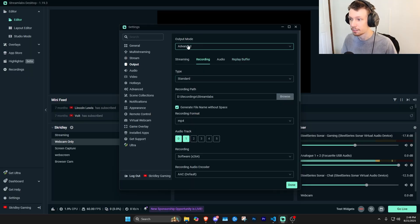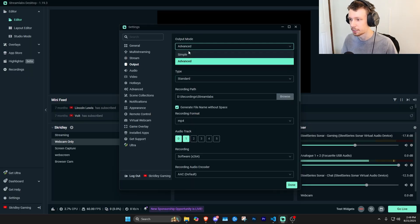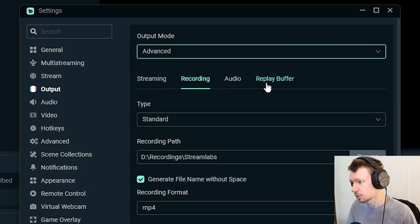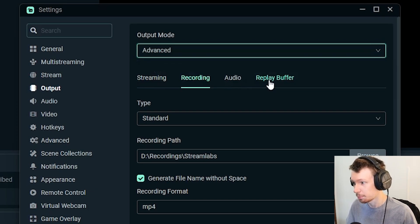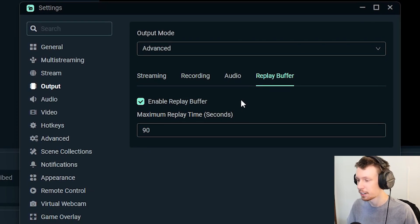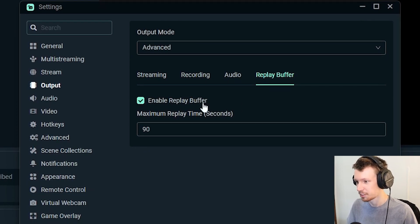So up here under the advanced output mode—of course it might look a little bit different if you're on simple but we're on advanced—you should be able to see replay buffer, so we're just going to click that and it's very simple to set up.